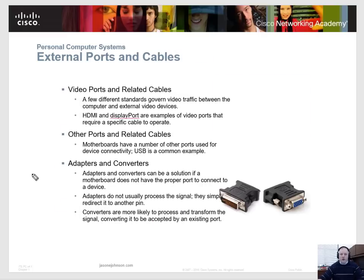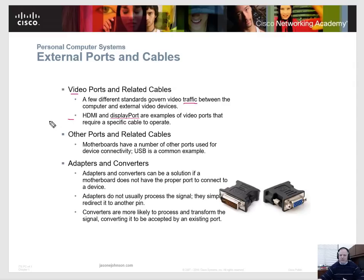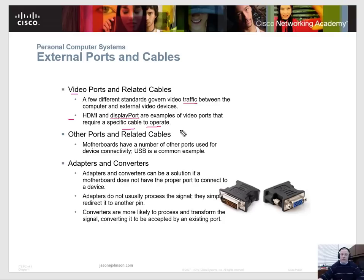The last few components we're going to talk about are video-related ports and cables. Different standards govern different types of traffic, whether analog or digital. HDMI and DisplayPort are examples of video ports that require a specific cable to operate. You need to know those different types of cables — HDMI, DisplayPort, DVI, and the different types of DVI — for the exam.